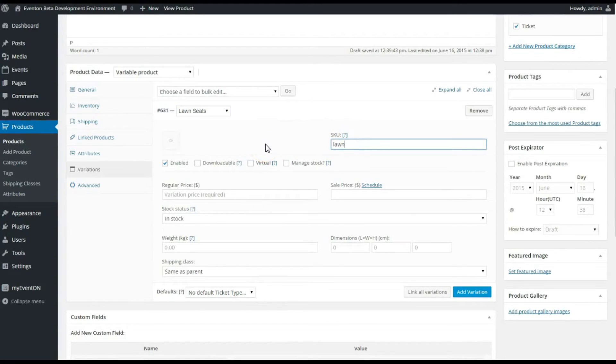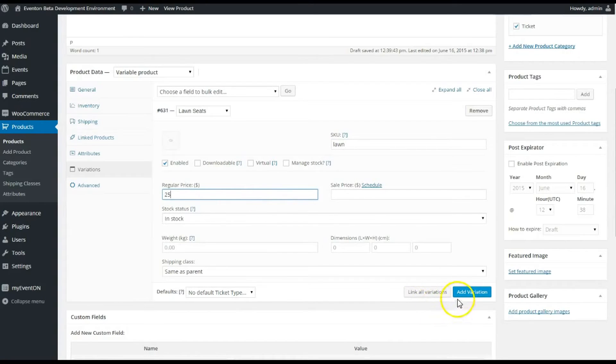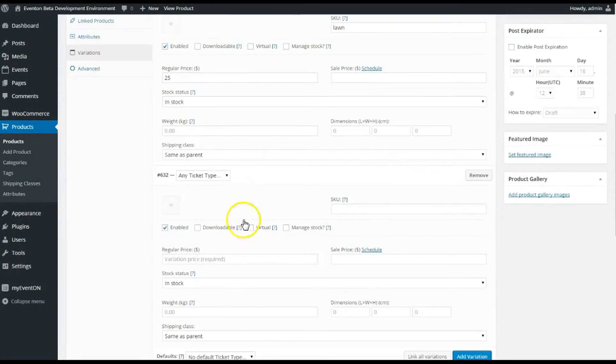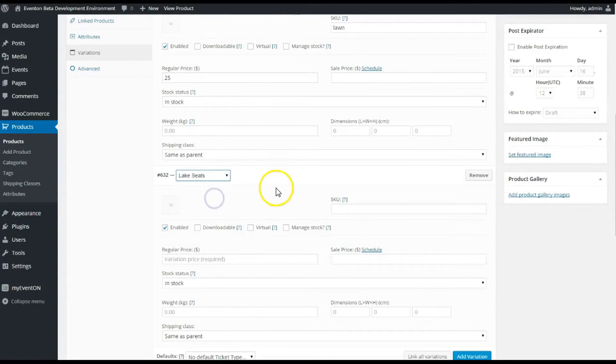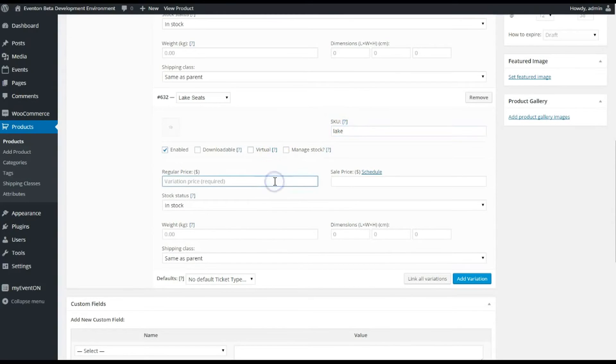The variation for the Lawn Seat will be twenty-five dollars. I'm gonna add a variation for the Lake Seat which will be a little more expensive. Again, let's give it that SKU to identify it if we need to for inventory or different things like that or for tracking, and then those seats are gonna be fifty dollars.